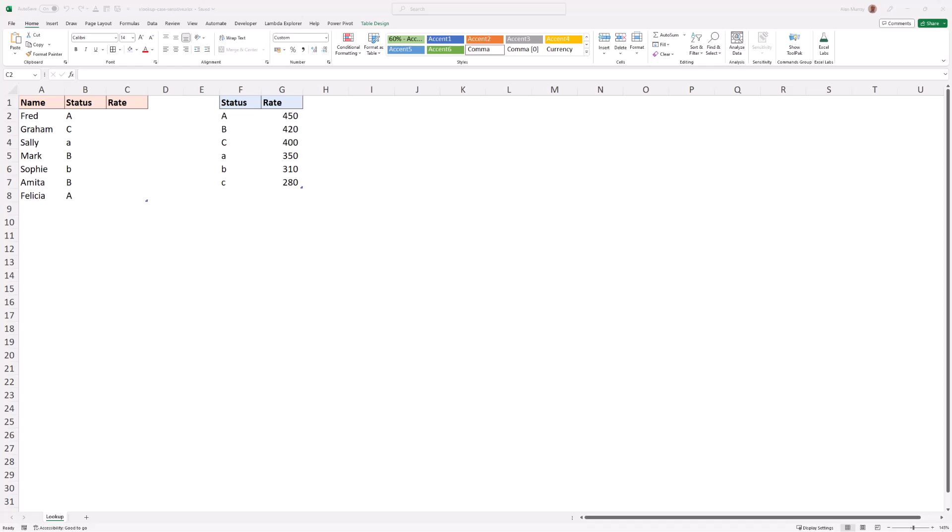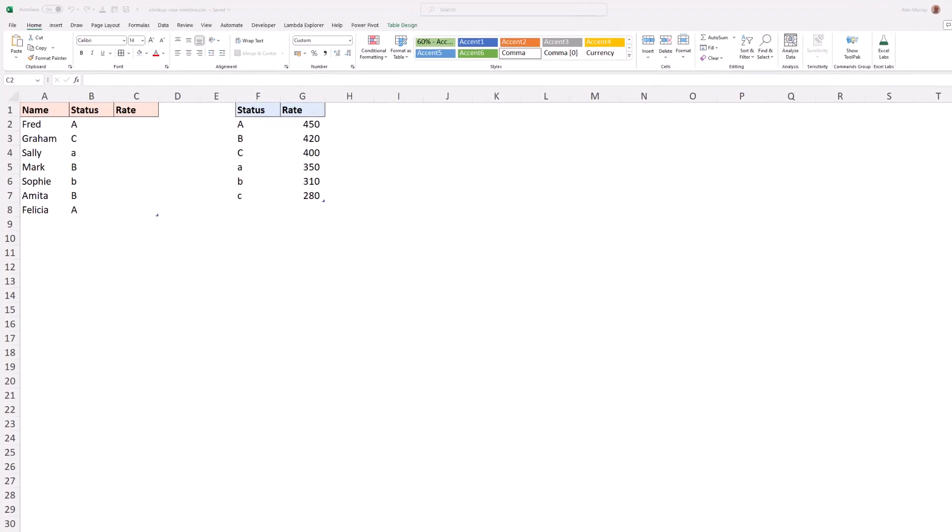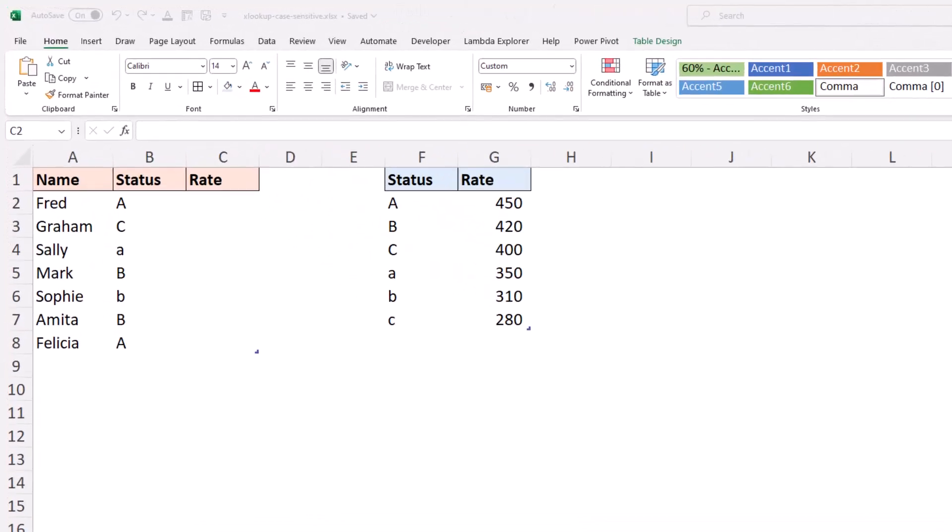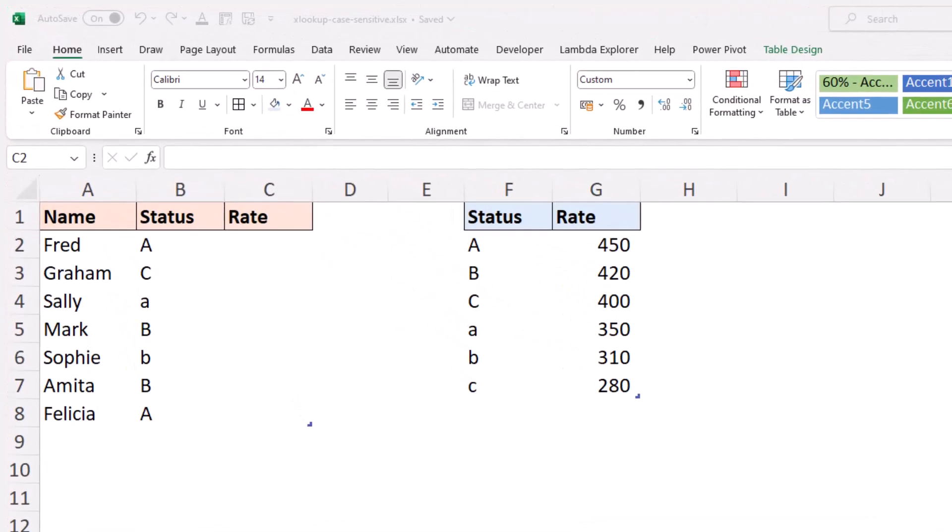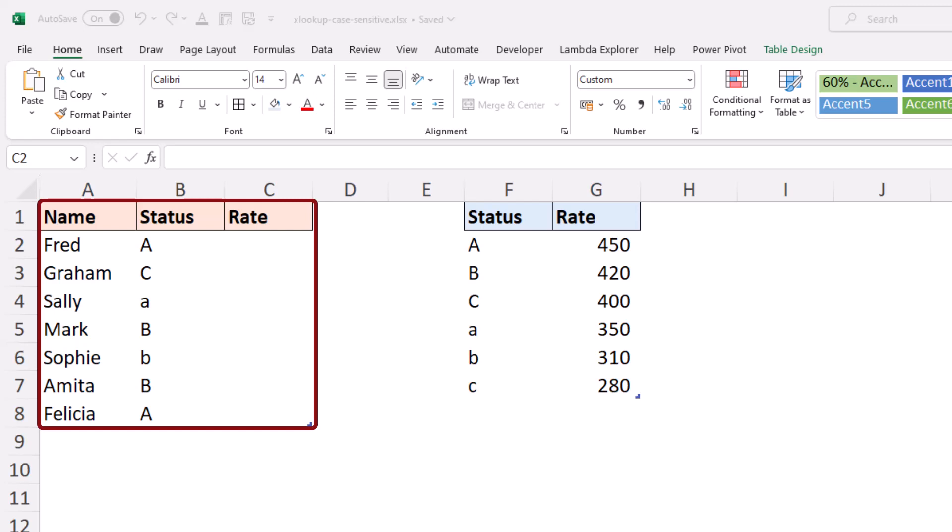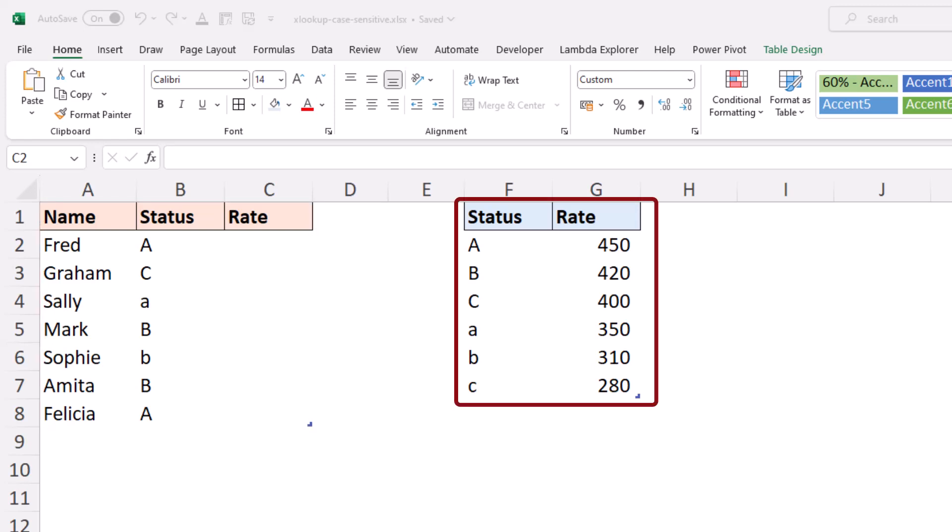Hello, welcome to this video where we look at how to create a case-sensitive XLOOKUP formula. For this example, I have a table with an individual's status and a rate that they qualify for with that status, which is simply the letters A, B, or C, but you can see we have those letters in different cases. On the right, a table with a rate for that corresponding status.